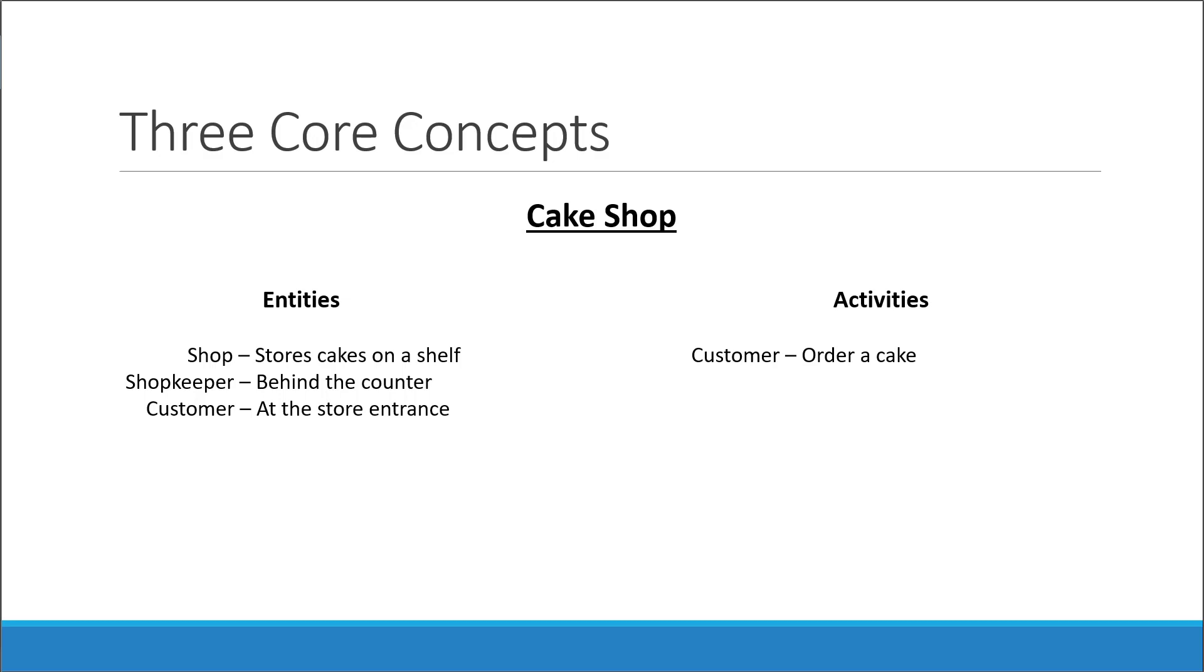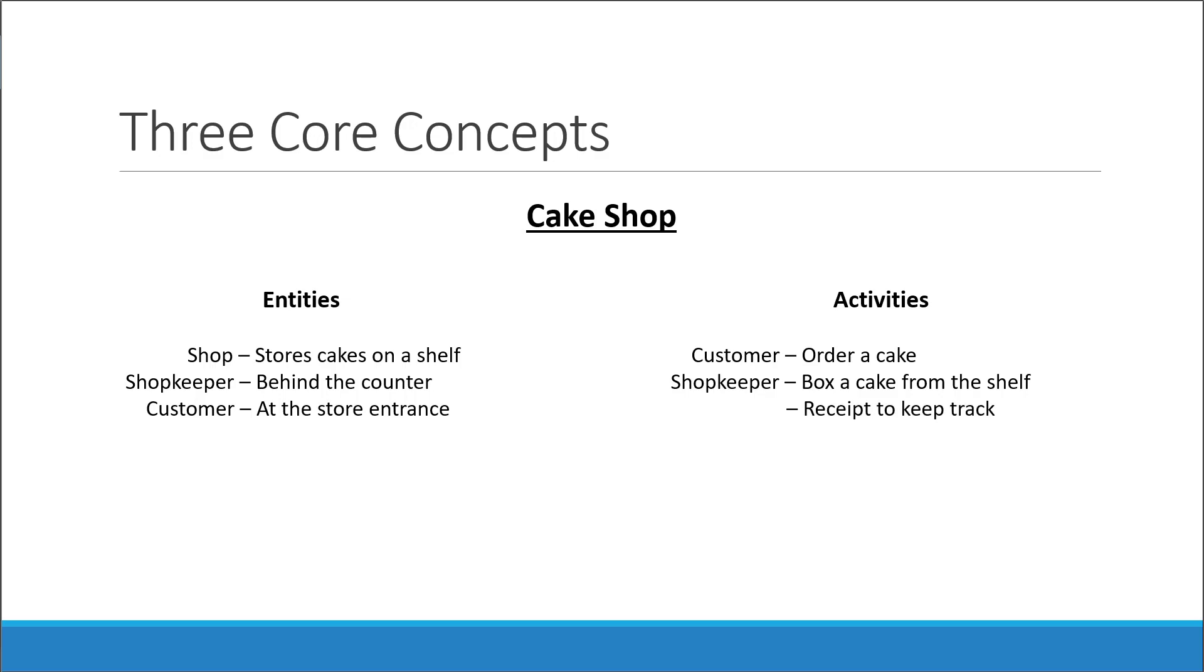When you place an order, the shopkeeper in response to that order will check if the cake is on the shelf. If it is, he will box it for you, deduct a cake from his inventory, and print out a receipt to keep track of the purchase. That will let him know why the number of cakes on the shelf has decreased. You then take the cake and go home. As you can see, it is a really simple scenario.